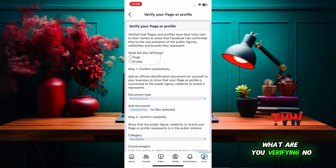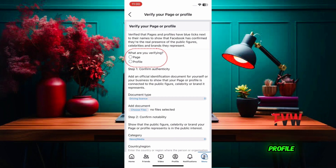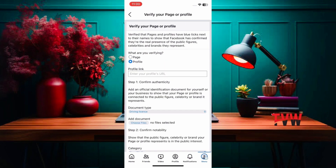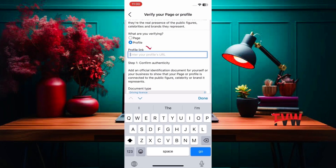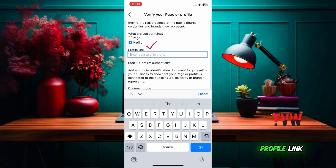The form asks what you are verifying: option one is a page, and option two is a profile. If you want to verify a profile, select profile and enter your own Facebook profile link which you copied earlier.